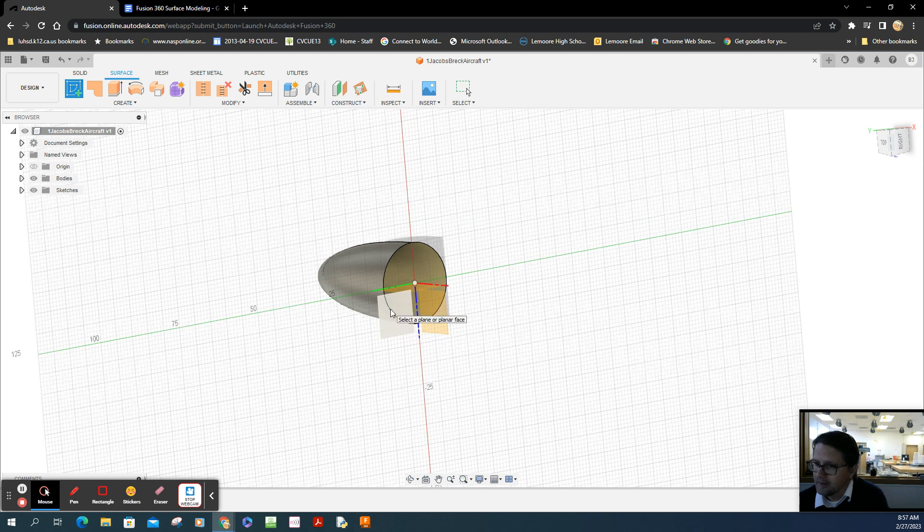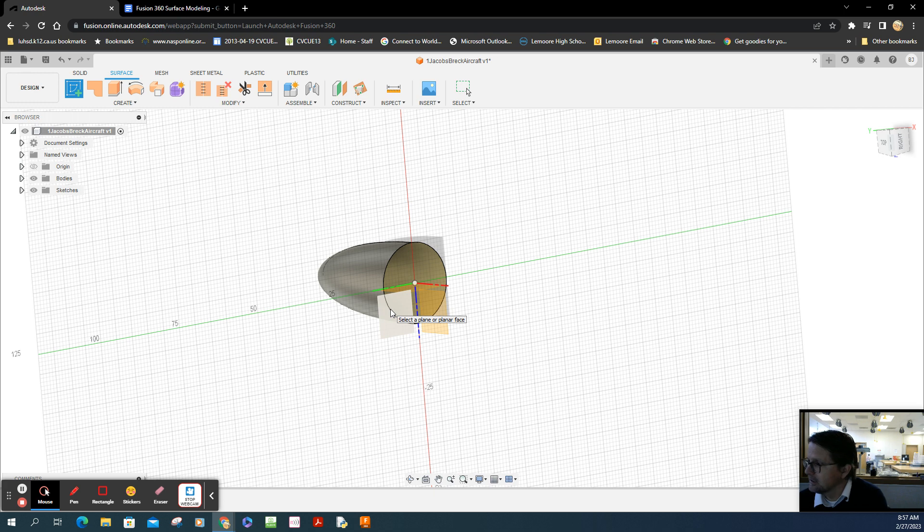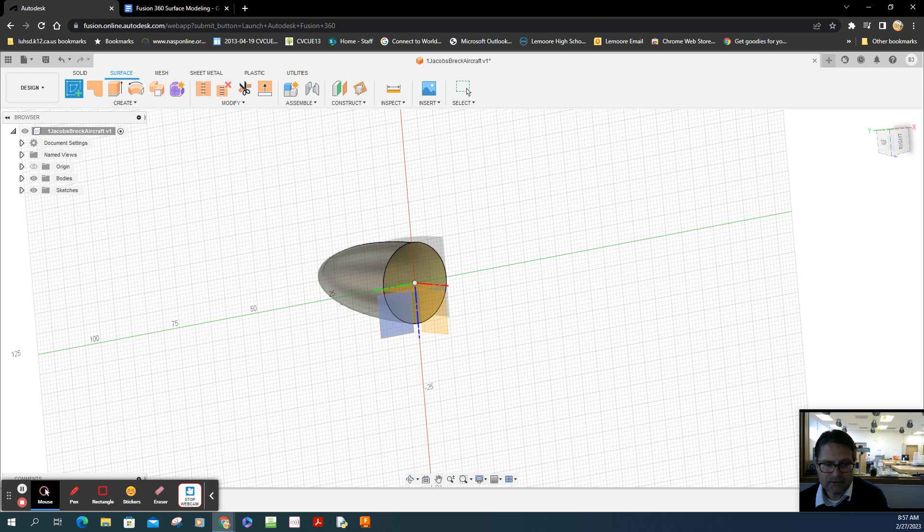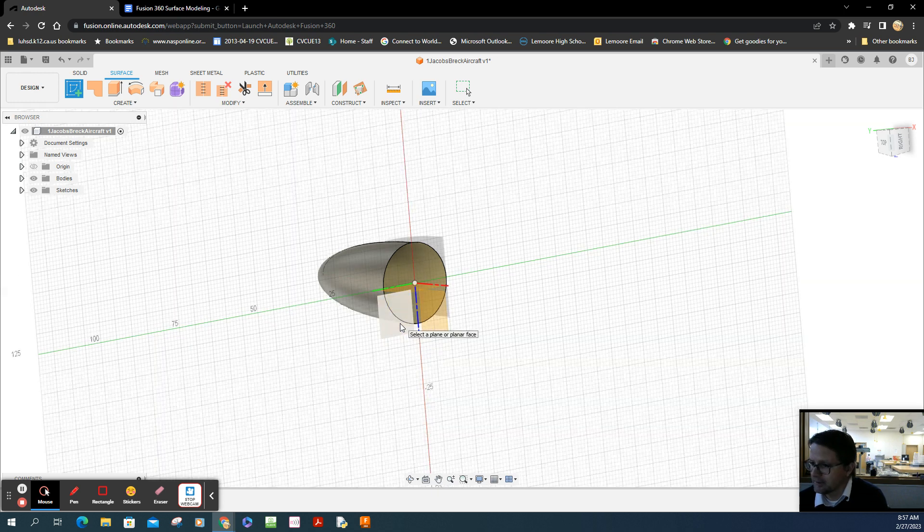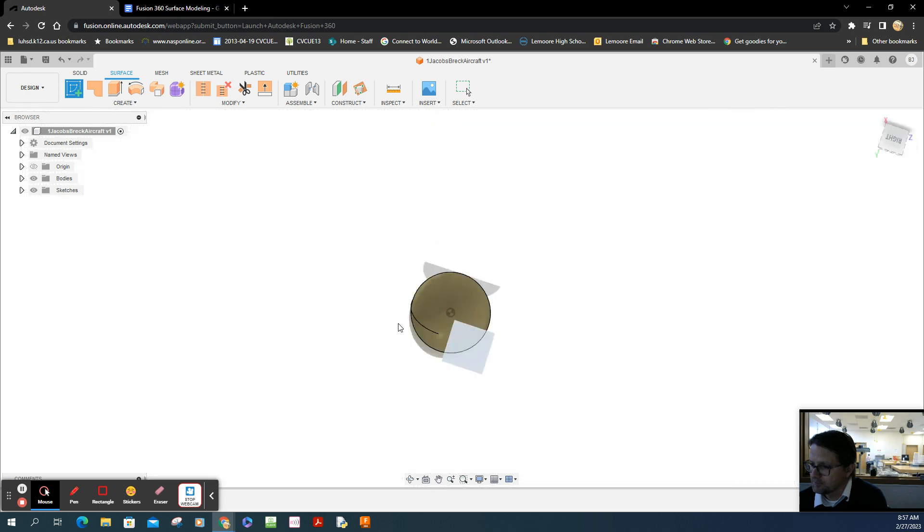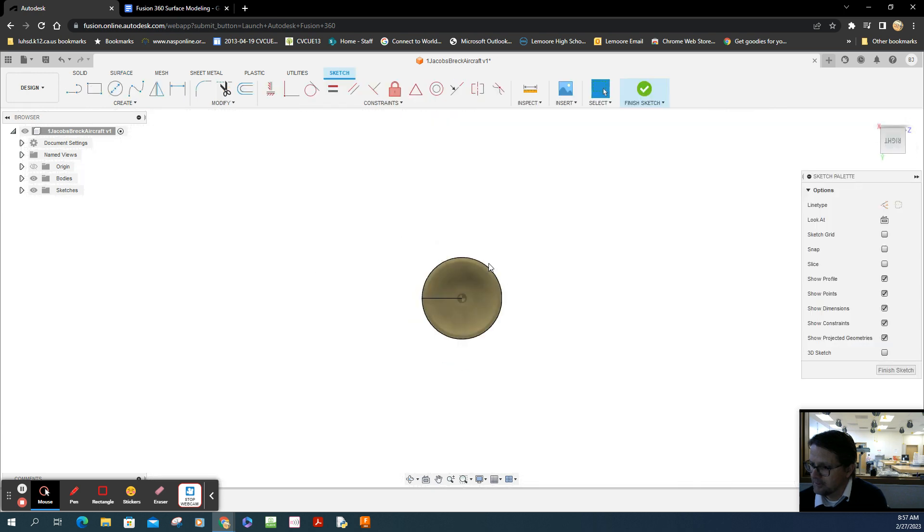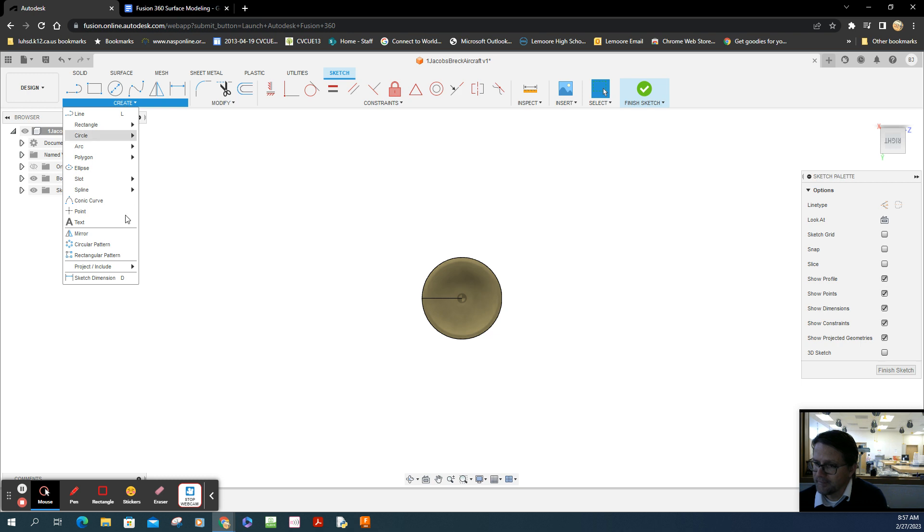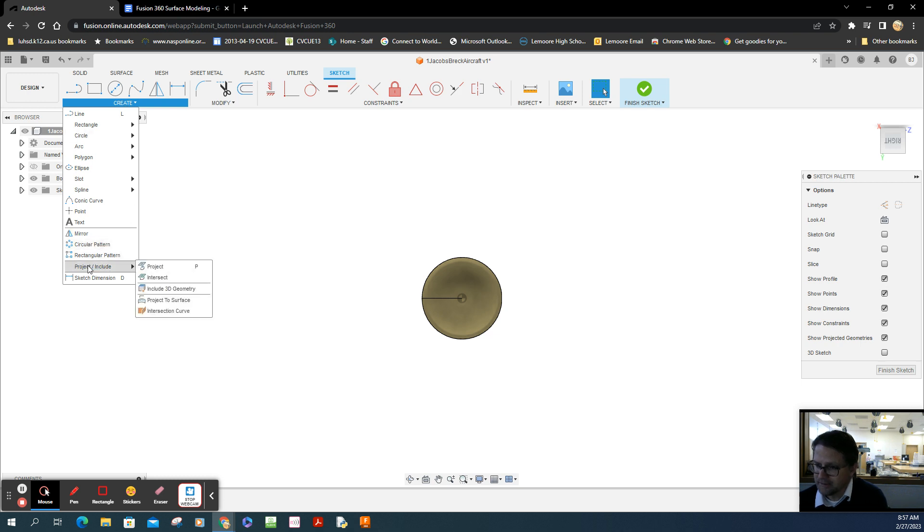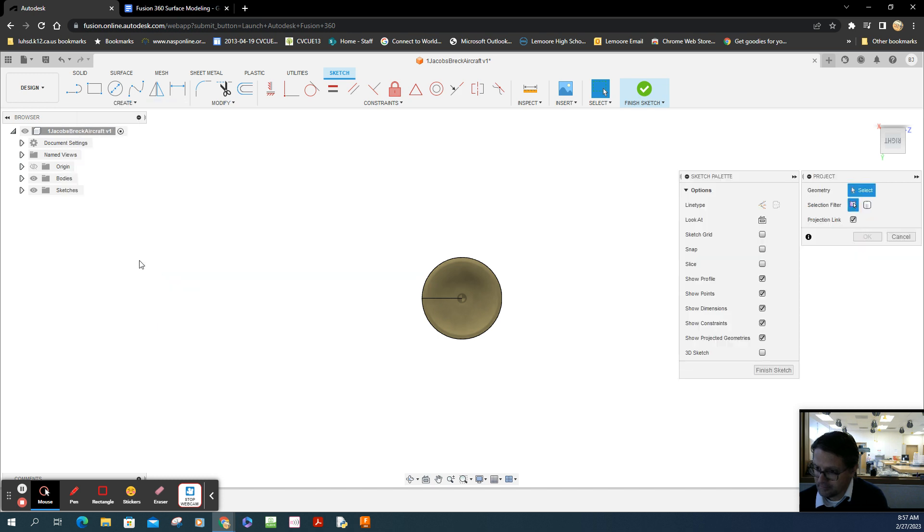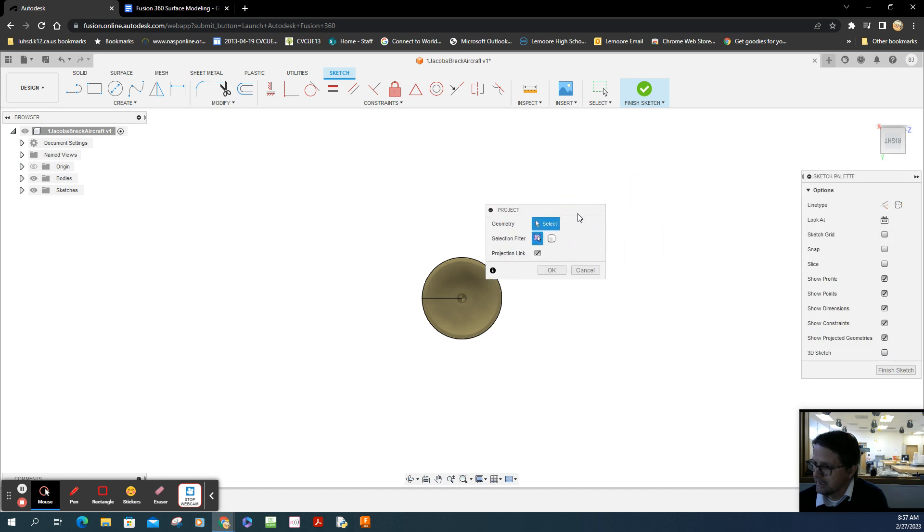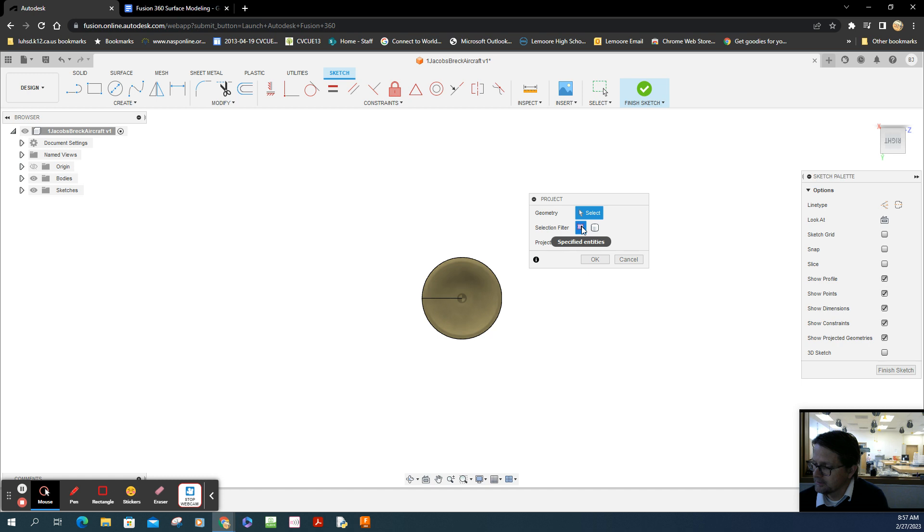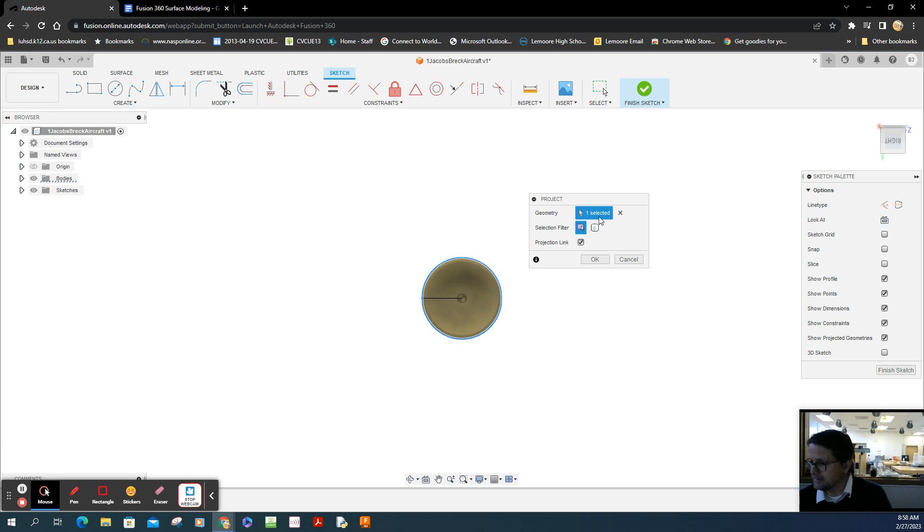They call it the YZ plane, or the right plane. It's perfectly aligned with that edge. Now create—there it is—project. You get this whole new window. Take that, select selection filter, click on that edge. It says it's selected.